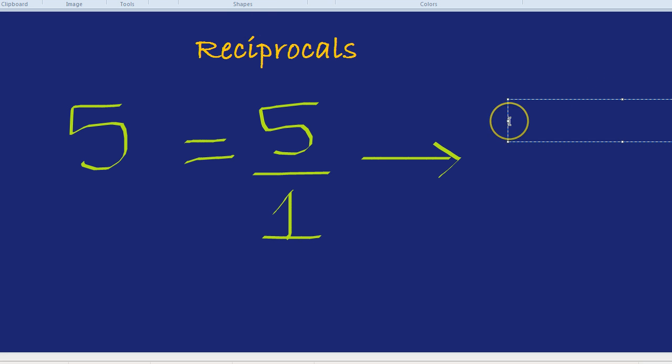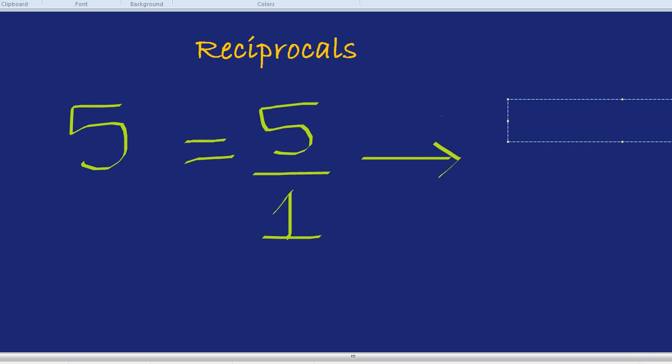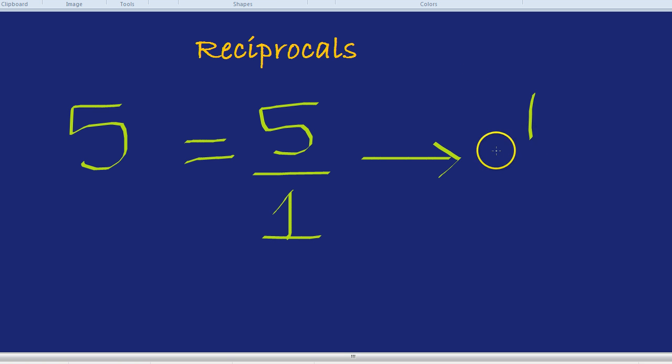Now that we know five is a fraction, it's five over one, can you find its reciprocal? If you said one over five, give yourself two stars. Well done.